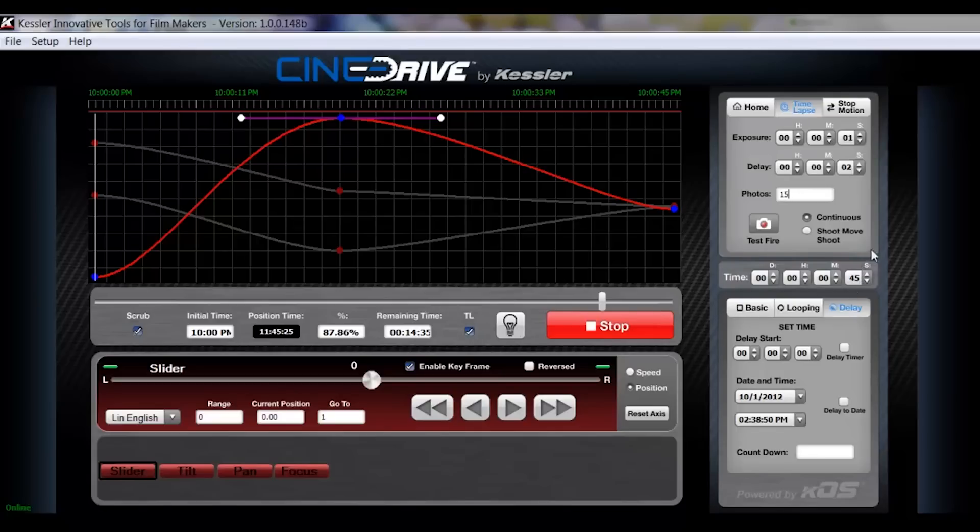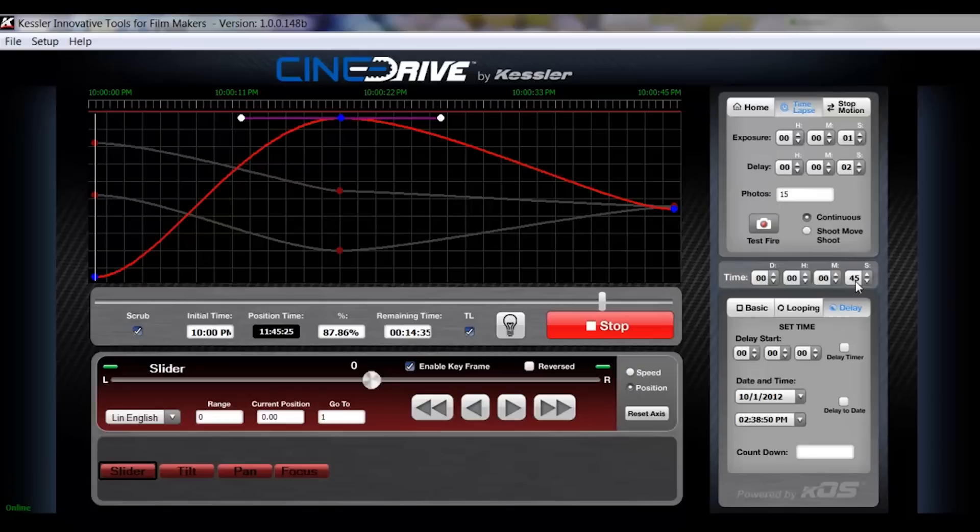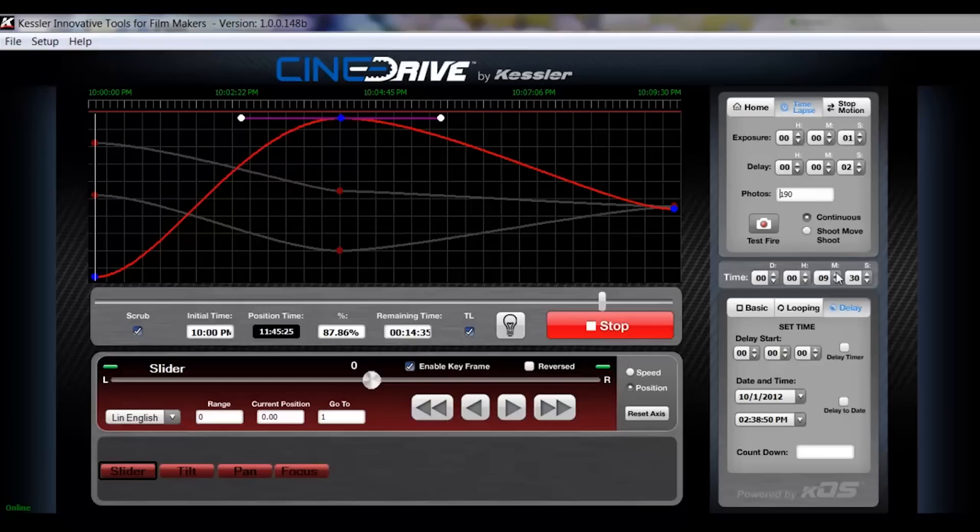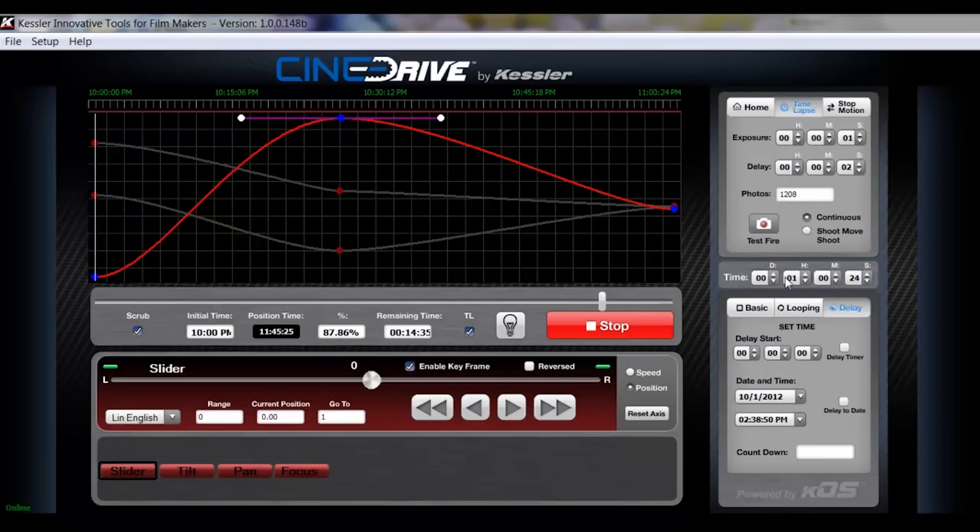So basically what that's telling you is with the time lapse engaged, your cycle time that you have set here is going to directly affect the overall run time. So if I change 15 exposures to 30 exposures and hit enter, you can see I'm now one minute, 30 seconds. If you want to adjust by time, as you increase time, you'll see that your photos are increasing. So if you don't care how many photos you have, but you know you wanted to take let's say exactly one hour, you just adjust this to one hour and it will tell you how many photos you're going to have.